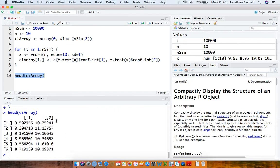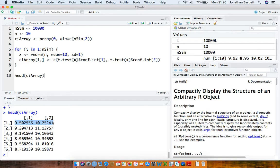So what does a confidence interval, if it has the correct properties, supposed to do? What it's supposed to do is that the interval — which will change from sample to sample — if it's a 95% confidence interval, then in 95% of repeated simulations or repeated samples from the population, 95% of those in expectation will include the true population mean. So what's the true population mean here? It's 10.